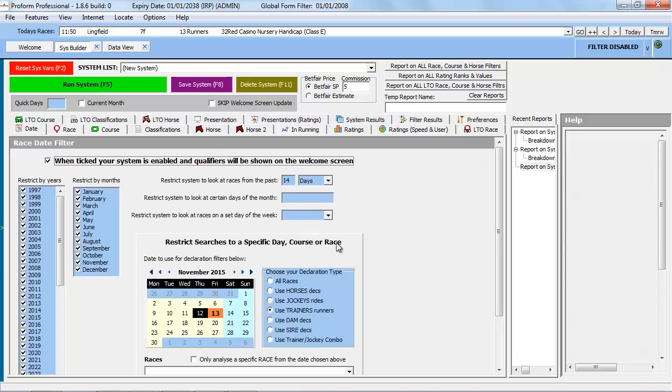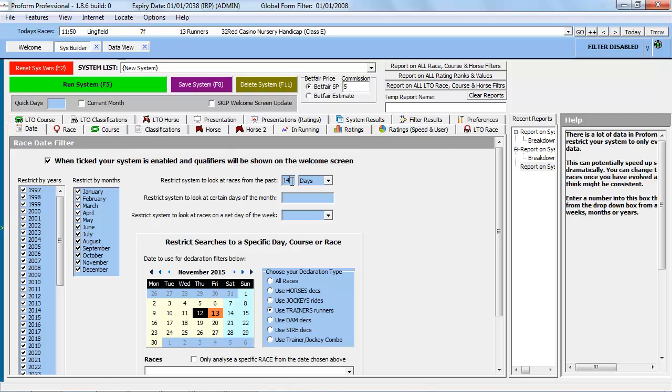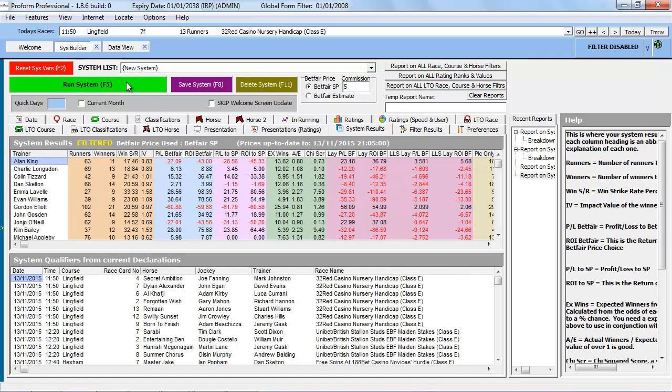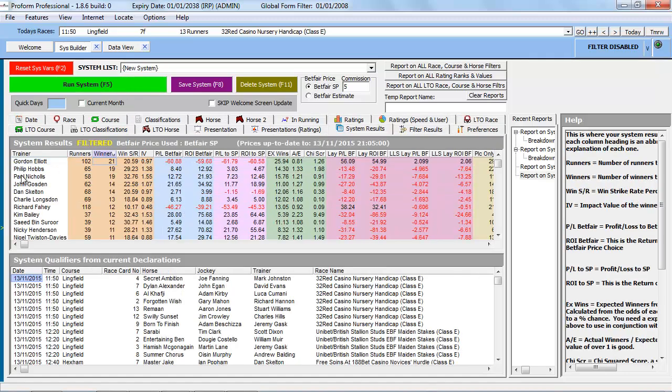If we go back to the date tab, we've actually restricted the search for the last 14 days, but we can extend that period of time wider by just changing the information in this field here. If you want to look at trainers that had nine or more winners over the last 28 days, it's just a matter of changing that field and running the system query again, and then interpreting the results.